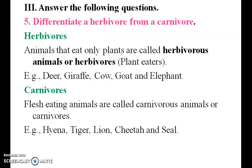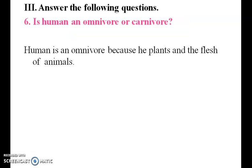Differentiate herbivore from carnivore. Herbivores always eat plants, whereas carnivores always eat the flesh of animals. Is a human an omnivore or carnivore? A human is an omnivore because they eat both plants and the flesh of animals.